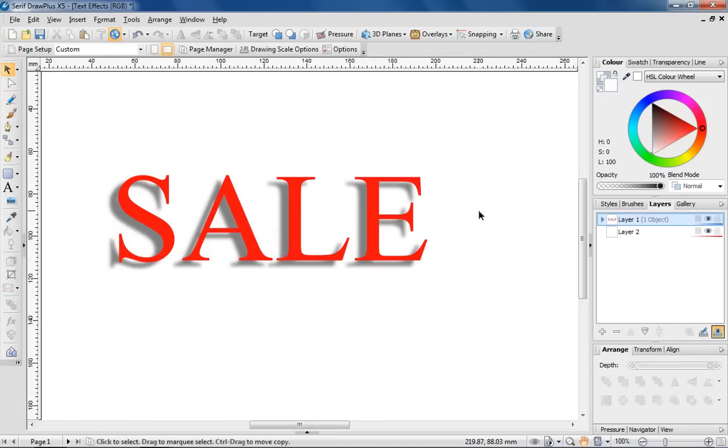Just with a bit of shadow, you can see already that the text is much more interesting. The shadow has lifted the text off the page.